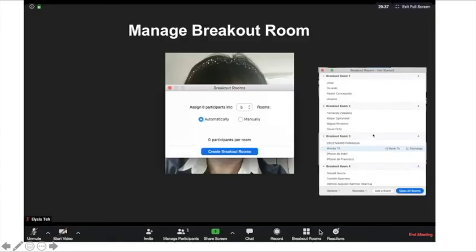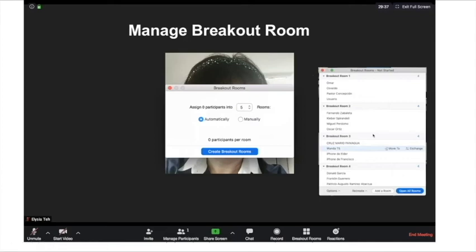Otherwise, once you click on the breakout rooms icon, you will see a new window asking you to create breakout rooms. After you have created the breakout rooms, similarly, when participants join the meeting, you will see them appear in the assigned room accordingly.